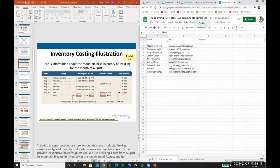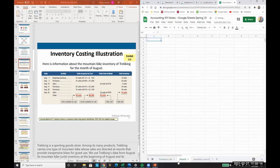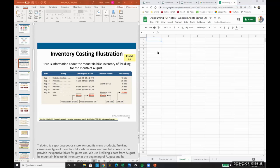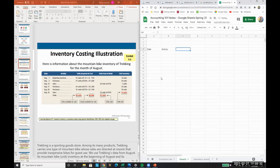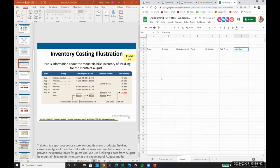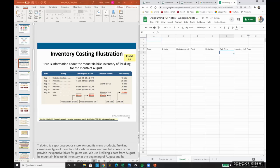So let's use FIFO. We'll track this here. Here is information. I'll share this. We all have access to this, right? Send it to everybody. So we'll have date, activity, units acquired, cost, units sold, sell price, inventory leftover. Right? And so we can just track this.